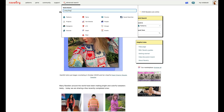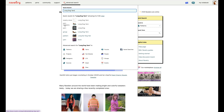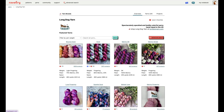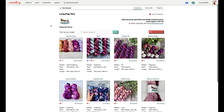I'll type Long Dog Yarn in the quick search bar, and this will bring up a few different options. We have a Ravelry store — this will be all of Long Dog Yarn's patterns. We have Yarn Company, Long Dog Yarn. We have just Yarn by itself, Long Dog, et cetera. The Yarn Company option is what I'm looking for, and this will bring me to Long Dog Yarn's homepage here on Ravelry.